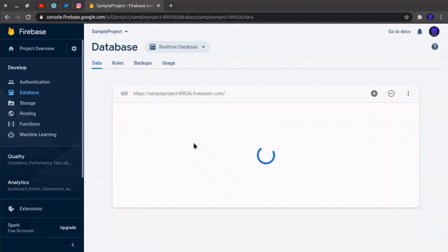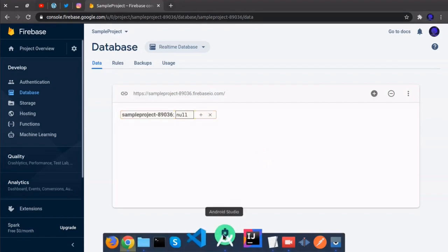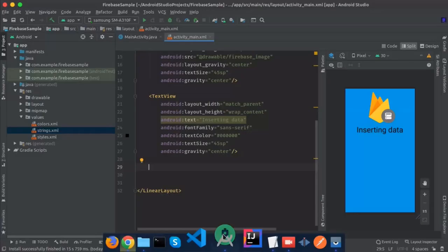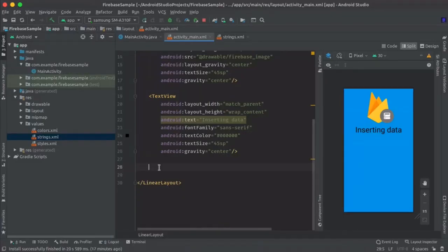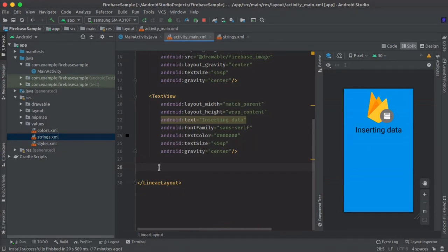So now let's open up our Android project. Let's suppose we are inserting a student record in our database, so for that we will need some fields. I will define some required fields here really quick.